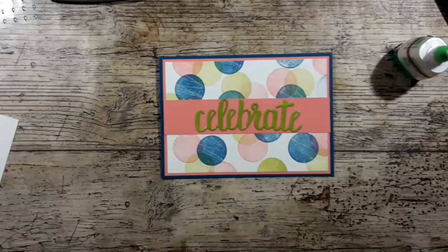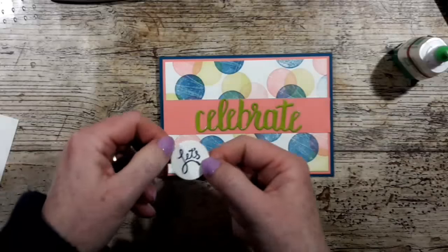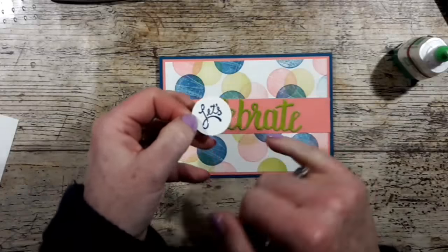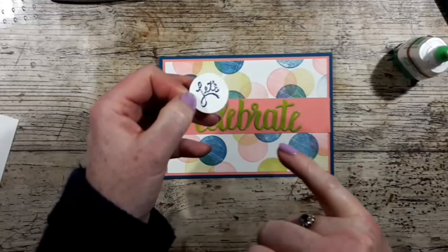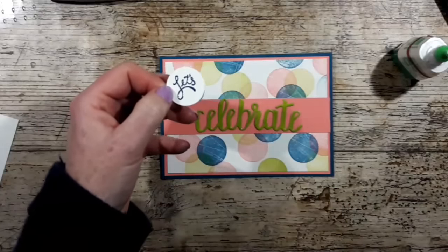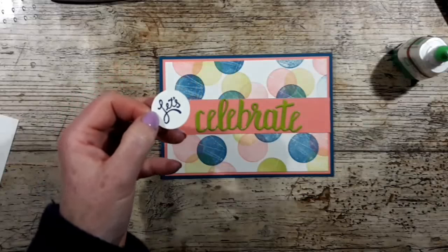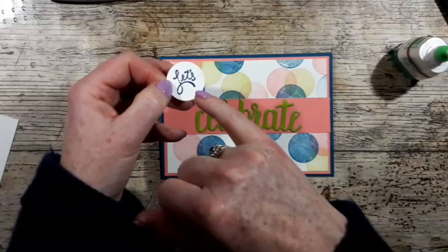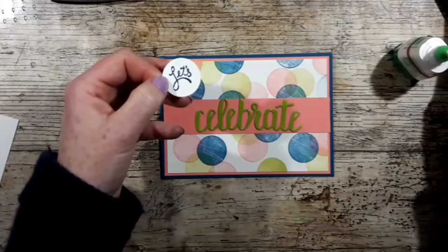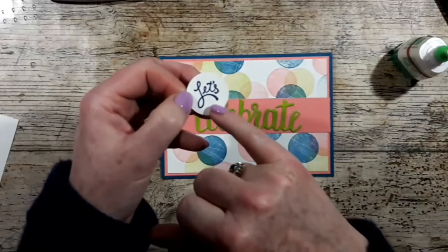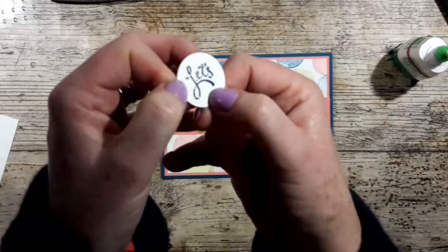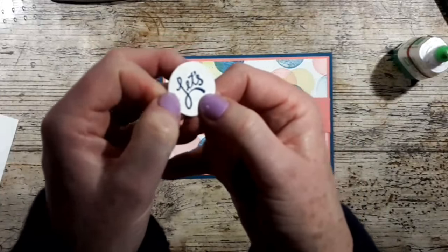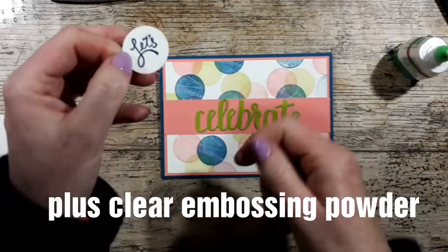And again, ahead of time, I stamped 'let's' from the Amazing You stamp set. I did Versamark, then the dapper denim, and then I heat embossed it. So I don't know if you can see that, but that's raised as well.